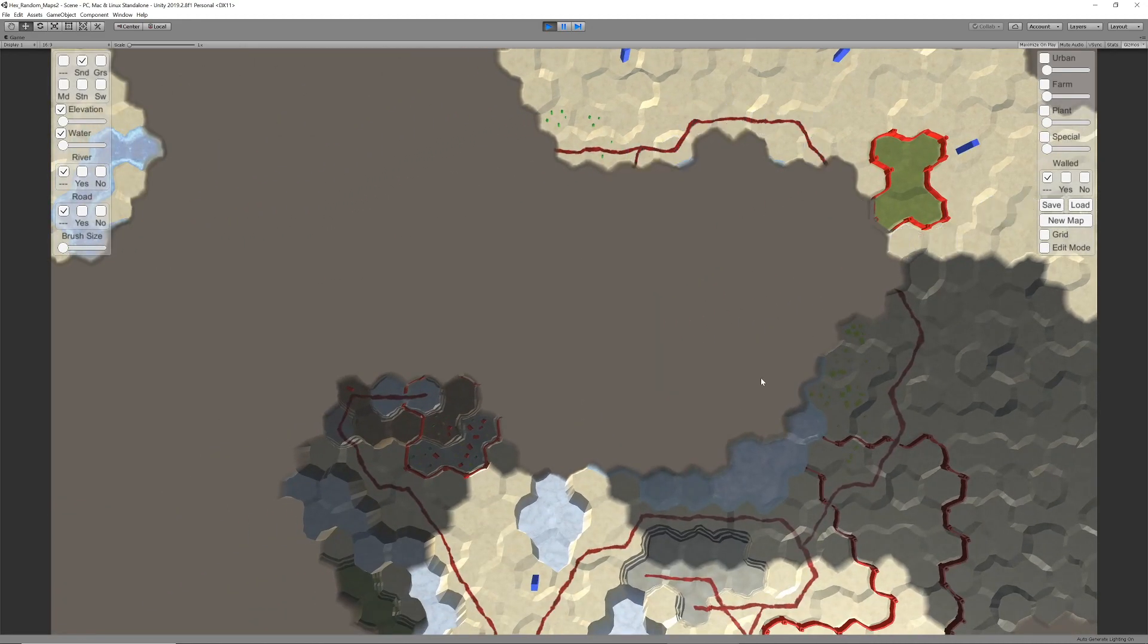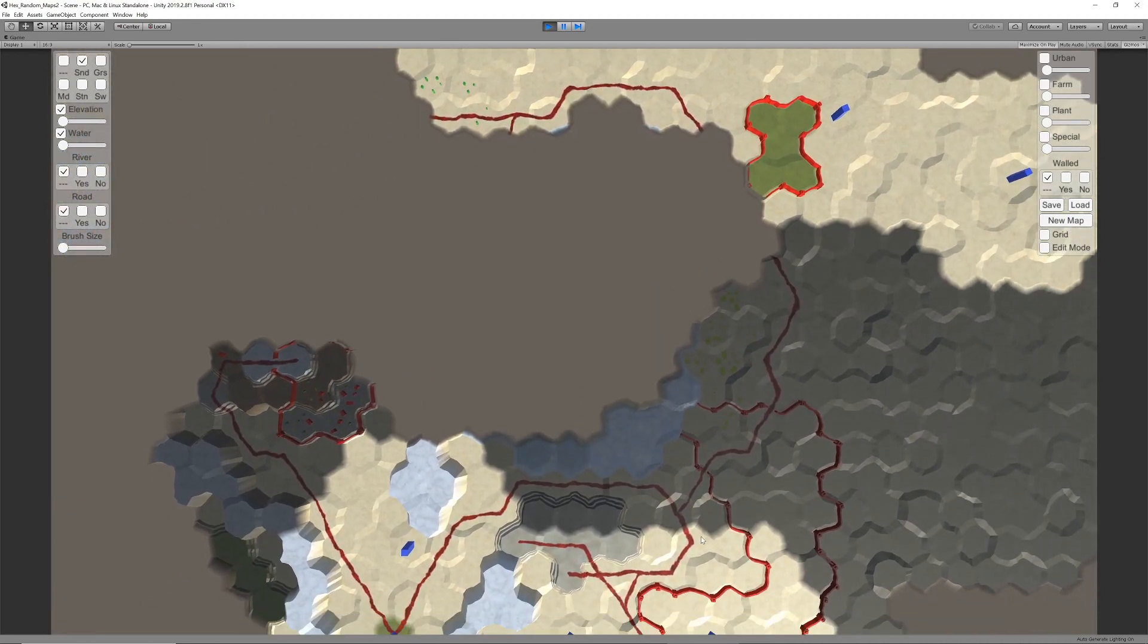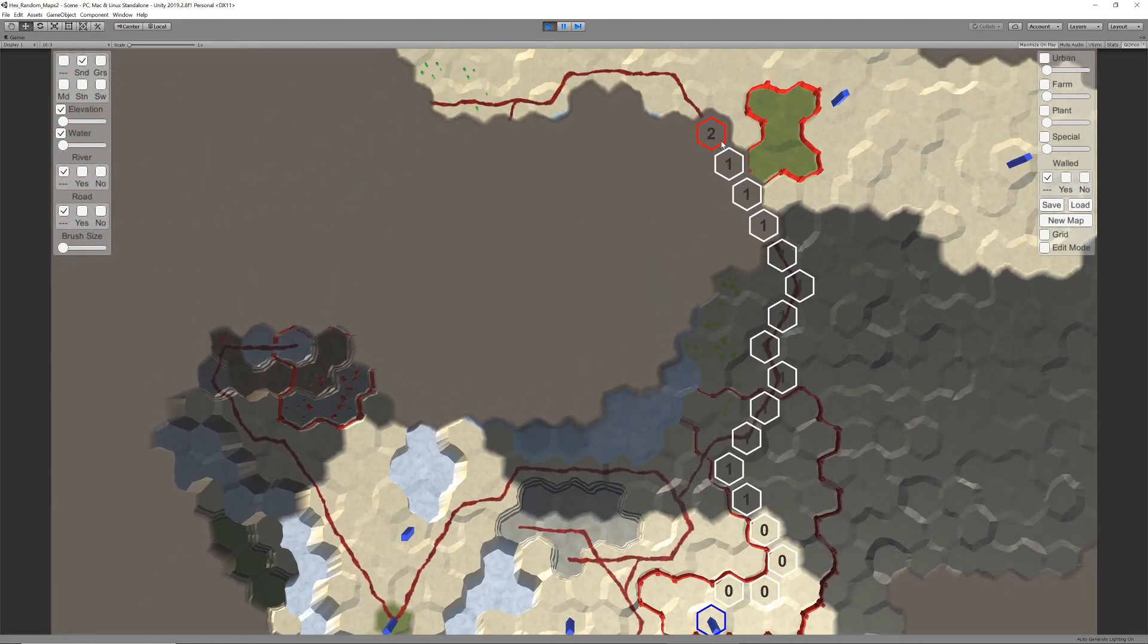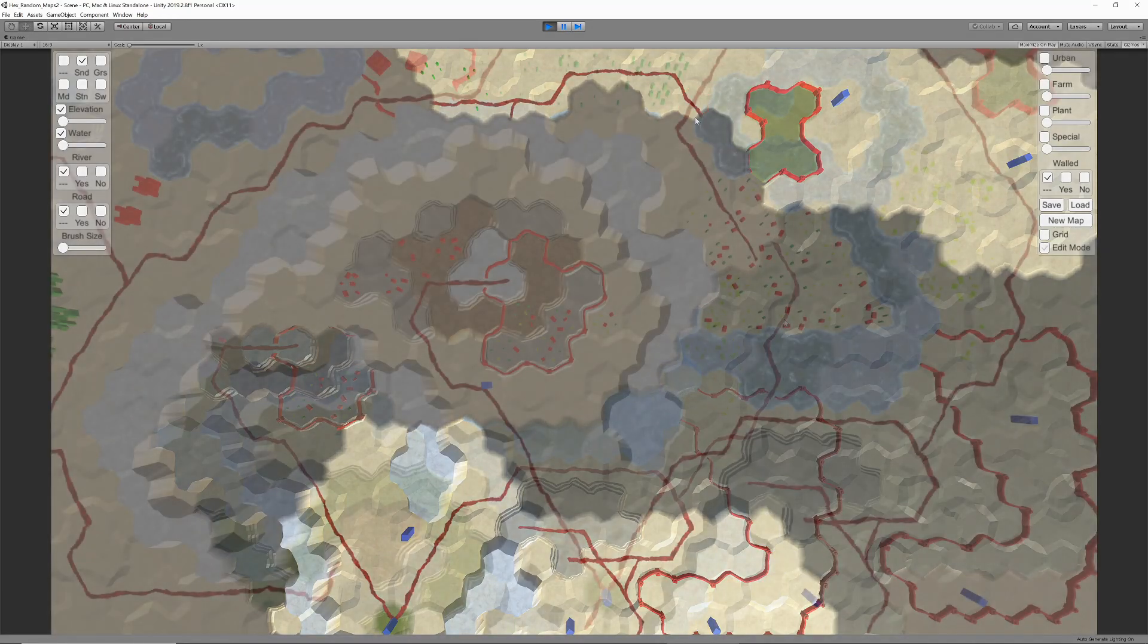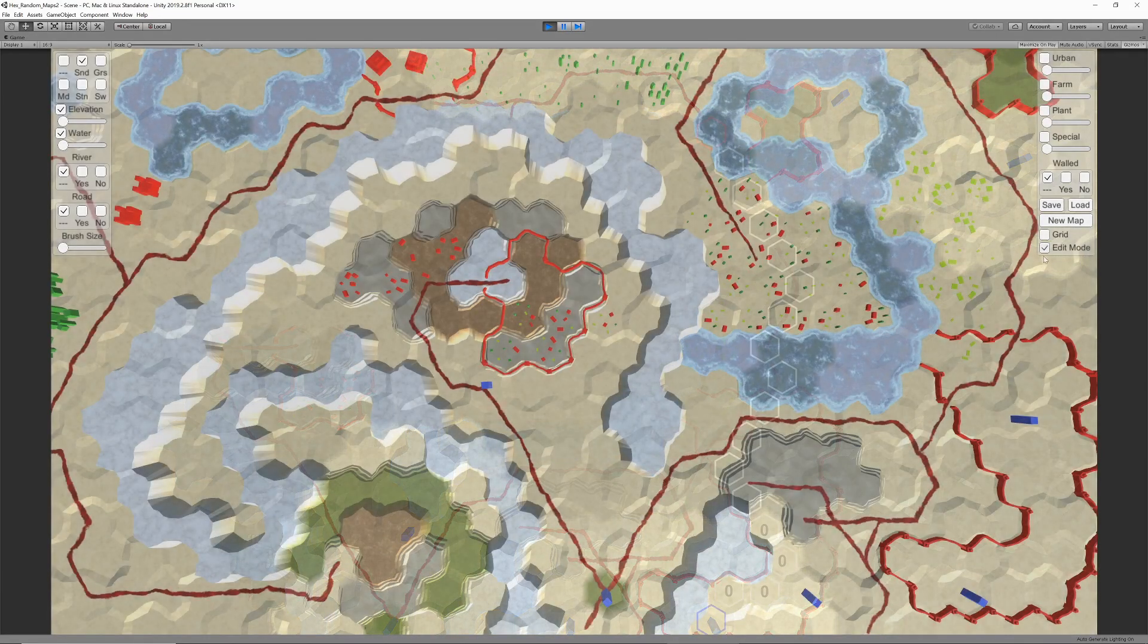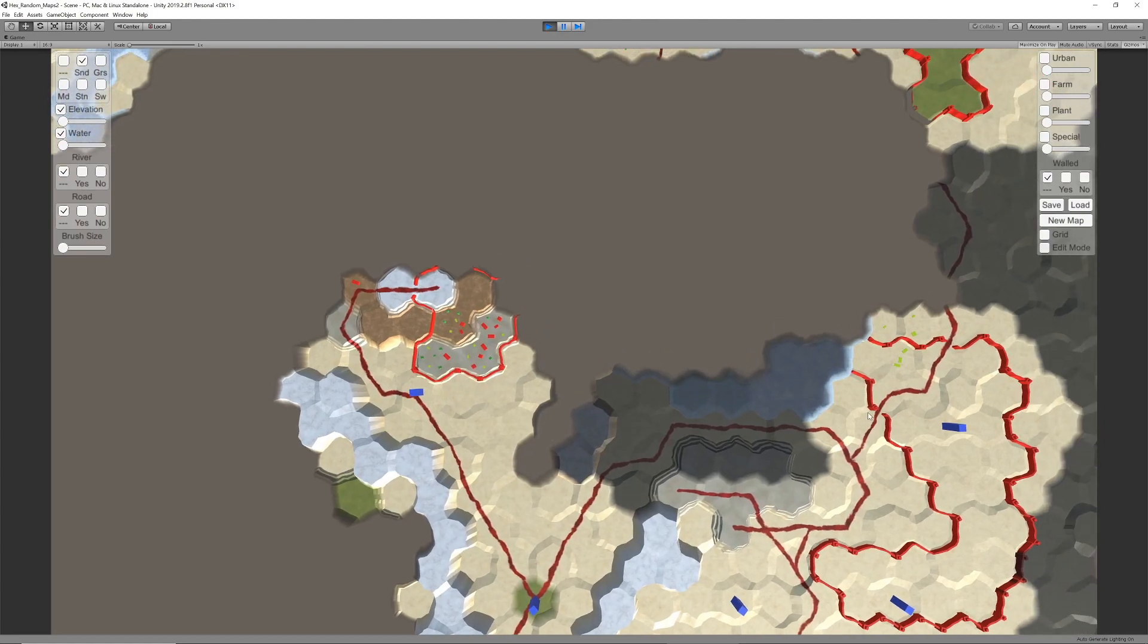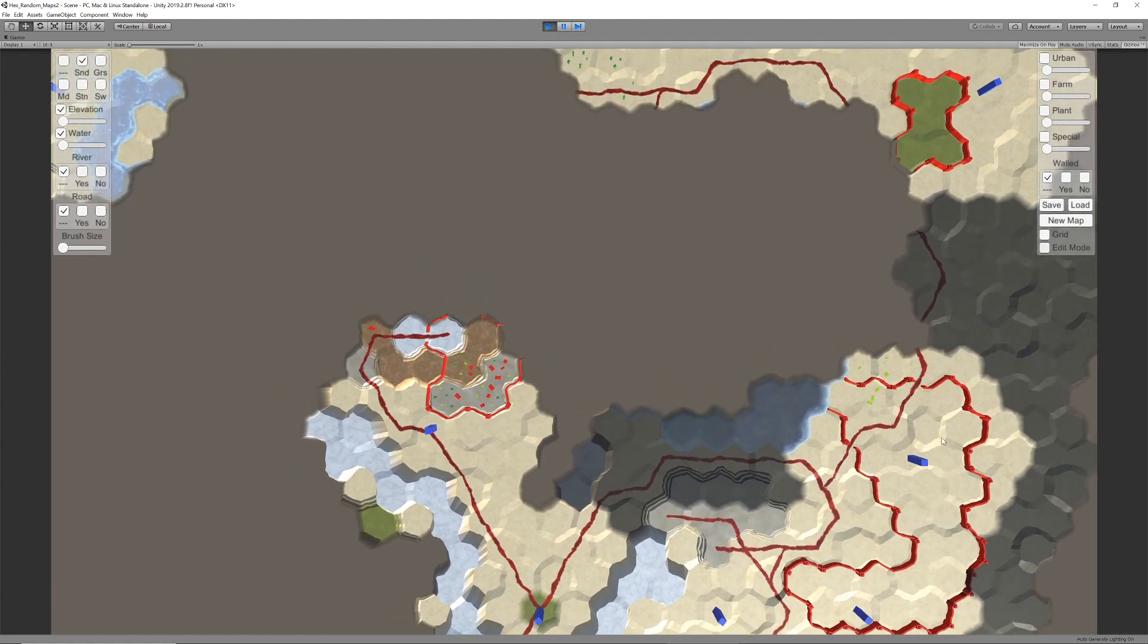The final step is to prevent units from finding paths through unexplored terrain, but rather go around it. This is achieved by adding the explored state to the function that determines whether a hex is a valid destination.